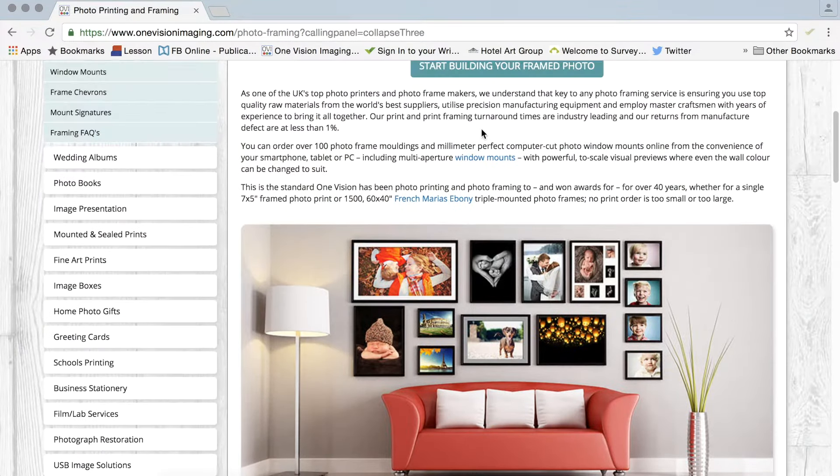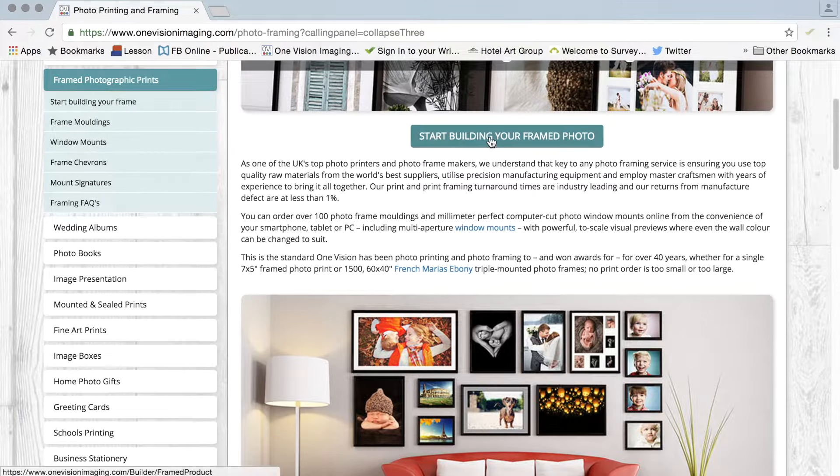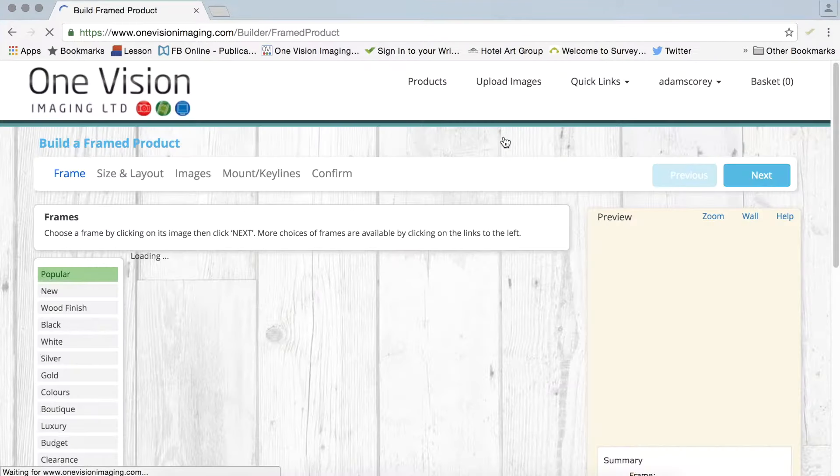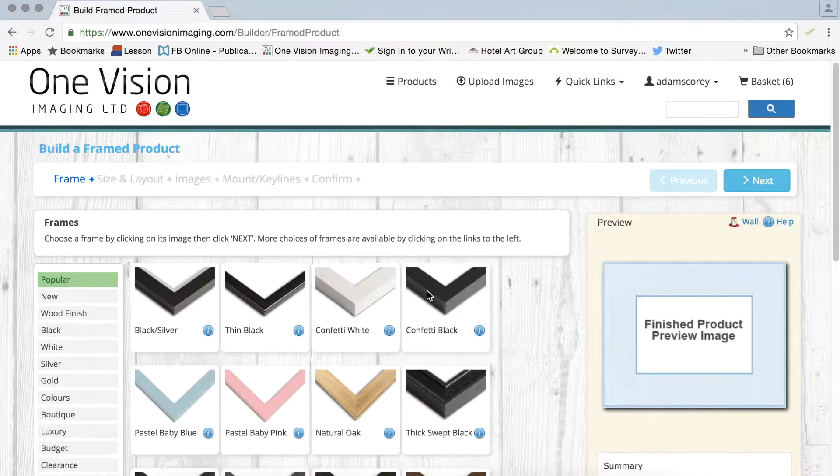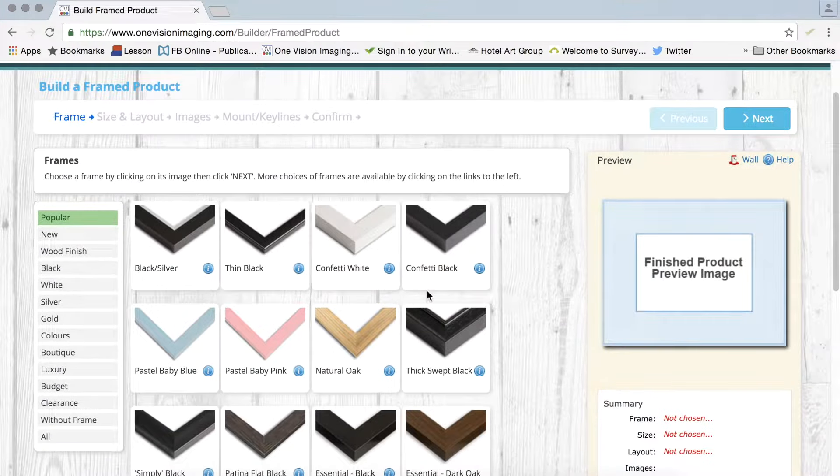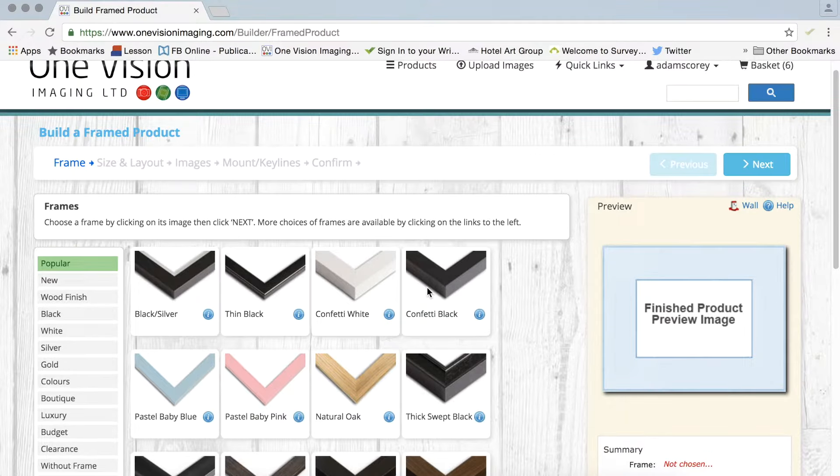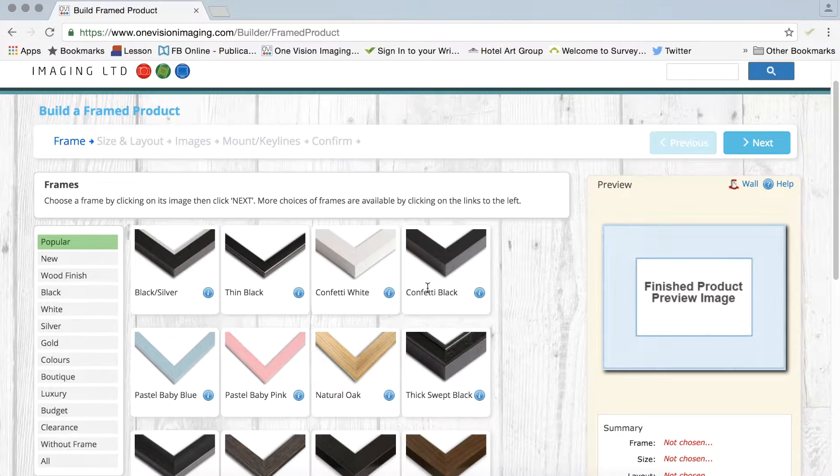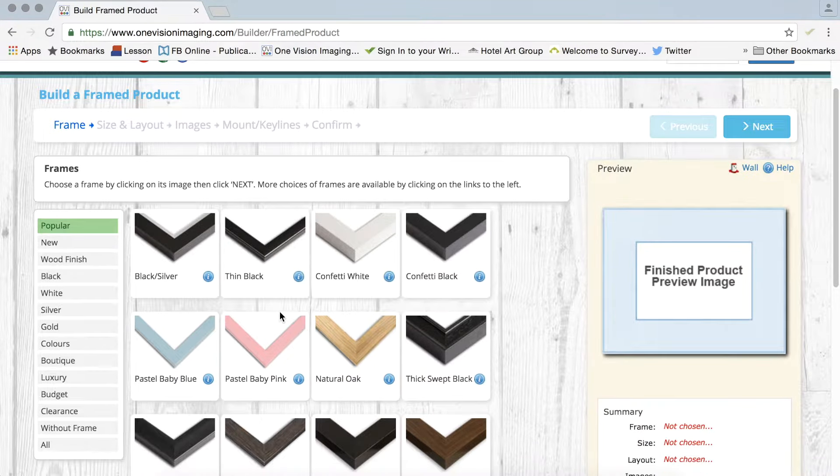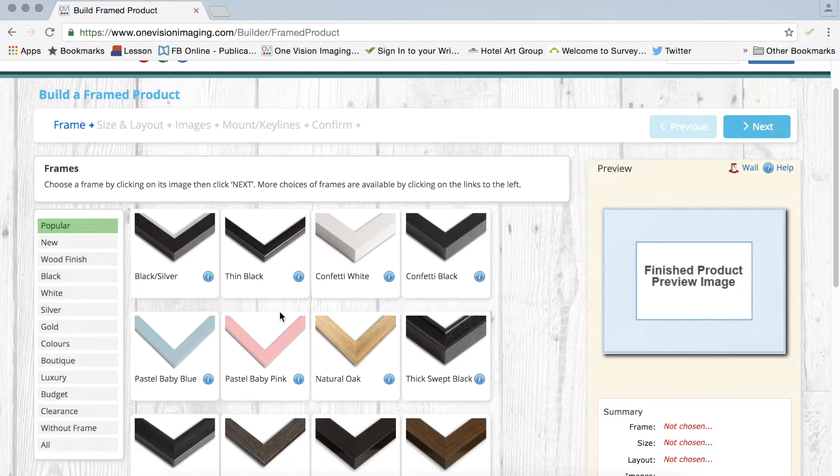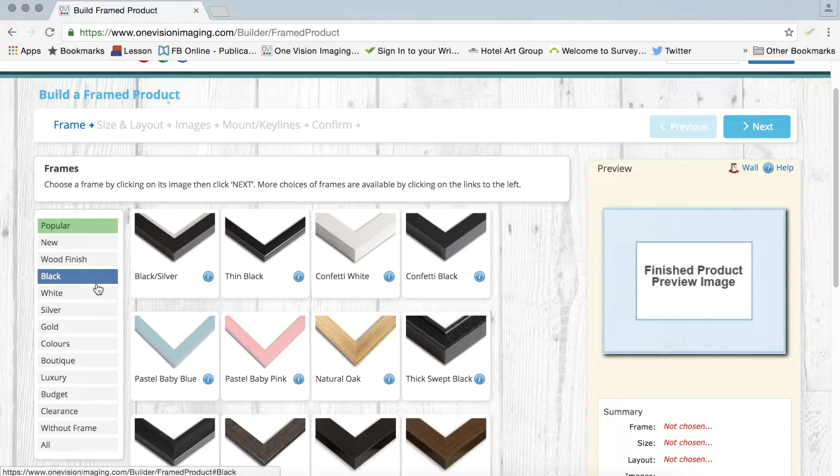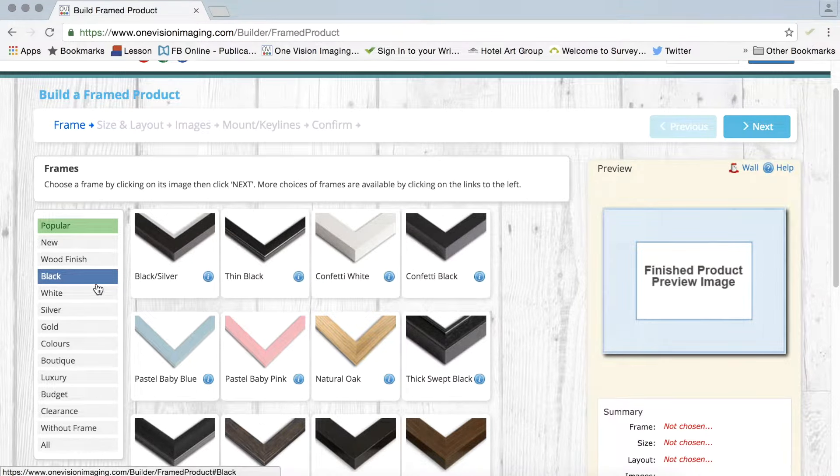And then a couple of buttons to start building your framed photo. So first of all we've got our frame selection. We've got roughly about a hundred frames on our website and we're replacing quite a few of those shortly.